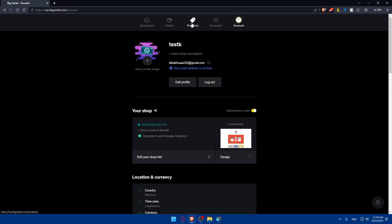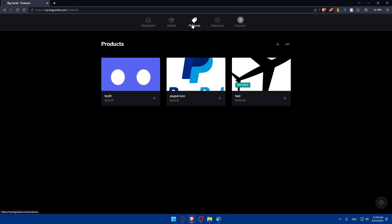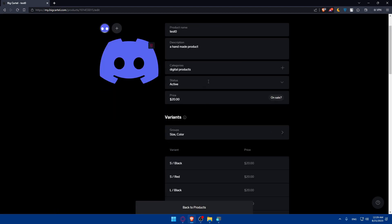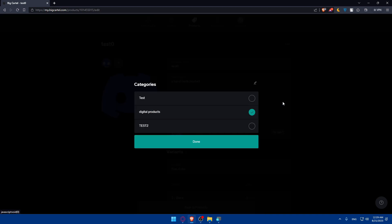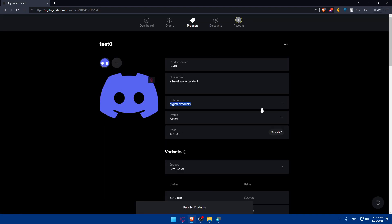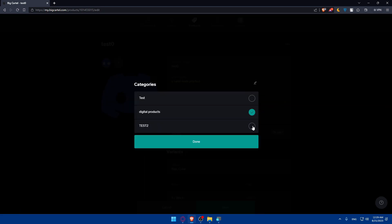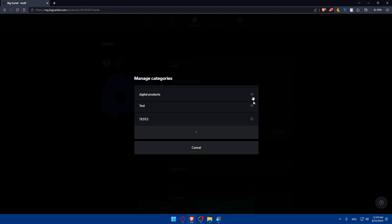What we'll need to do is go to Products in the top navigation and open any product. As you scroll down, you'll find the categories section. Click the plus button and you'll see the existing categories listed. You can click done to assign, or click the pin icon to manage your categories.